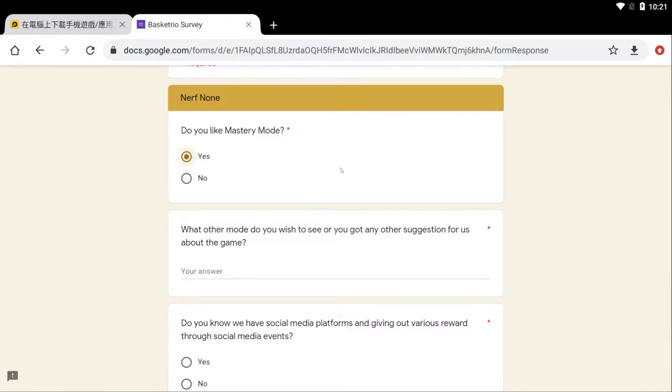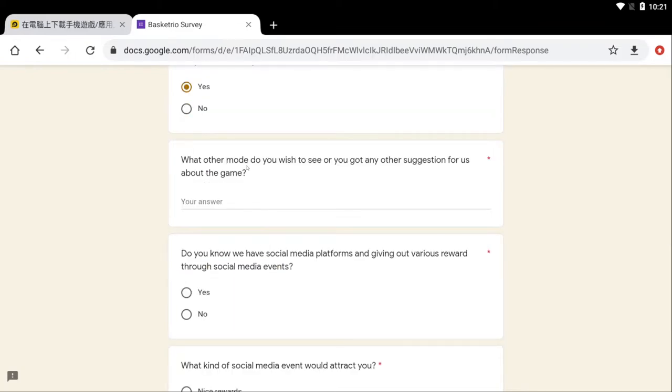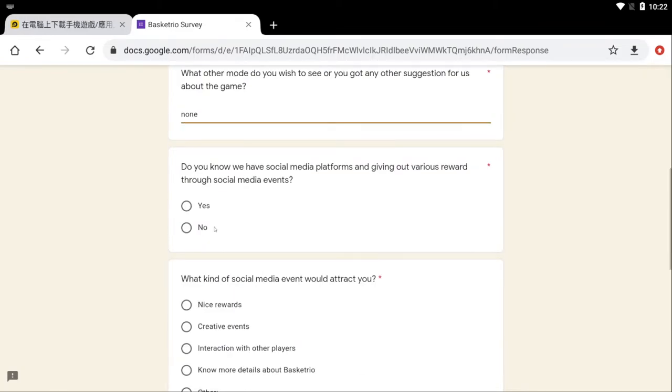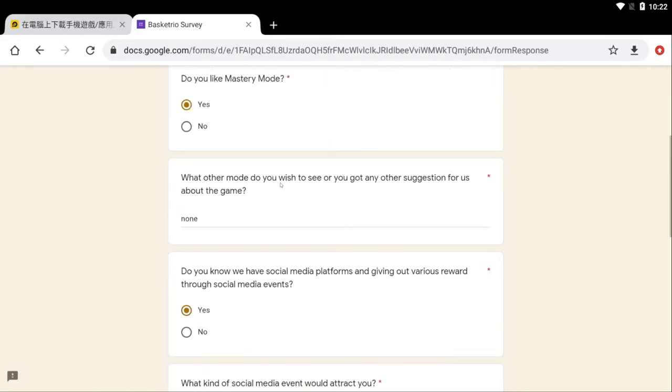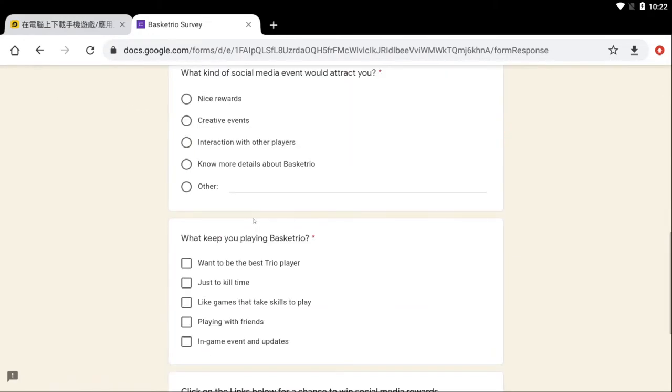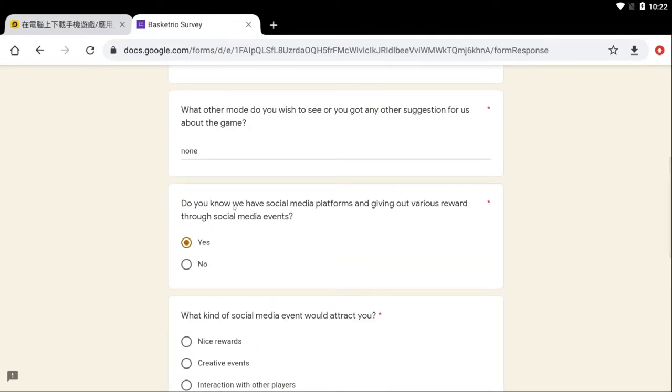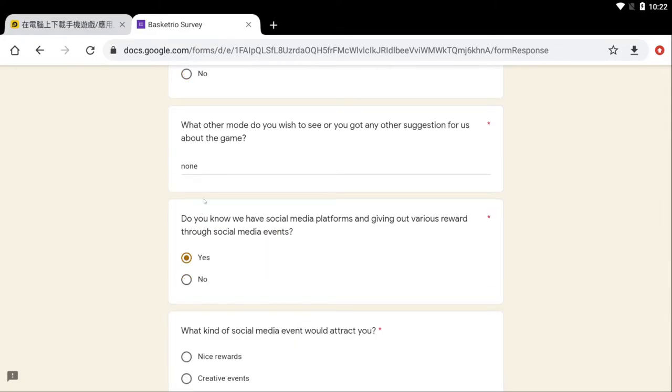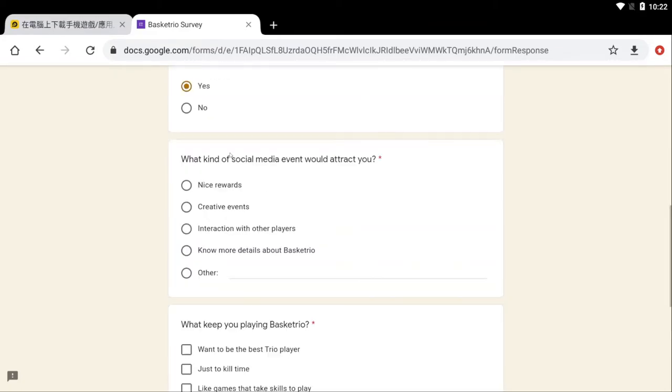A lot of point guards are gonna be upset because I'm putting this, but it's a fake survey. I already submitted and I really didn't have any opinions on point guards. That's just something that came to my mind real quick. Do you like mastery mode? Yes. What other mode do you wish to see? None. I don't really have any modes that I want to see. I think Super Brawl and Bullfight is pretty good. Do you know we have social media platforms? Yes. Make sure y'all go ahead and check out Basketrio Instagram and Facebook. I will be linking them in the description.